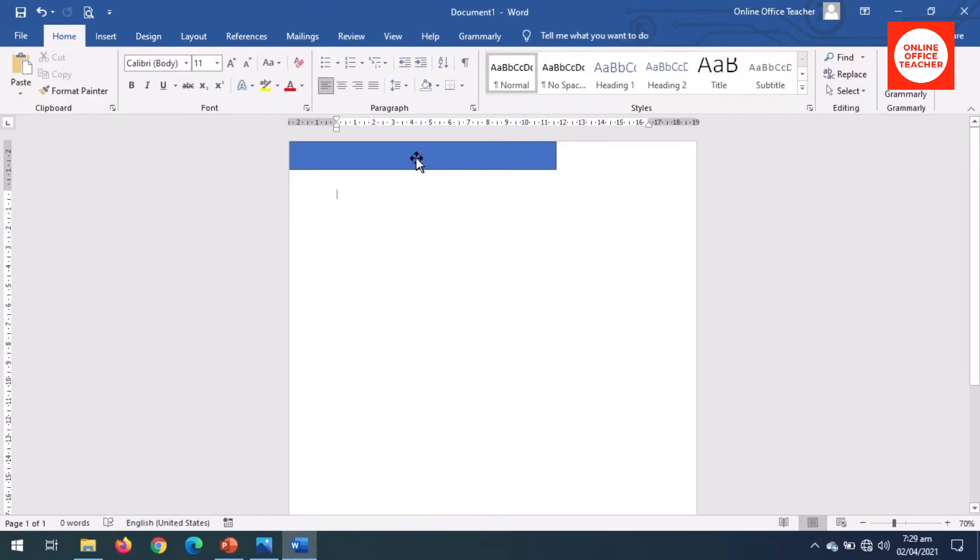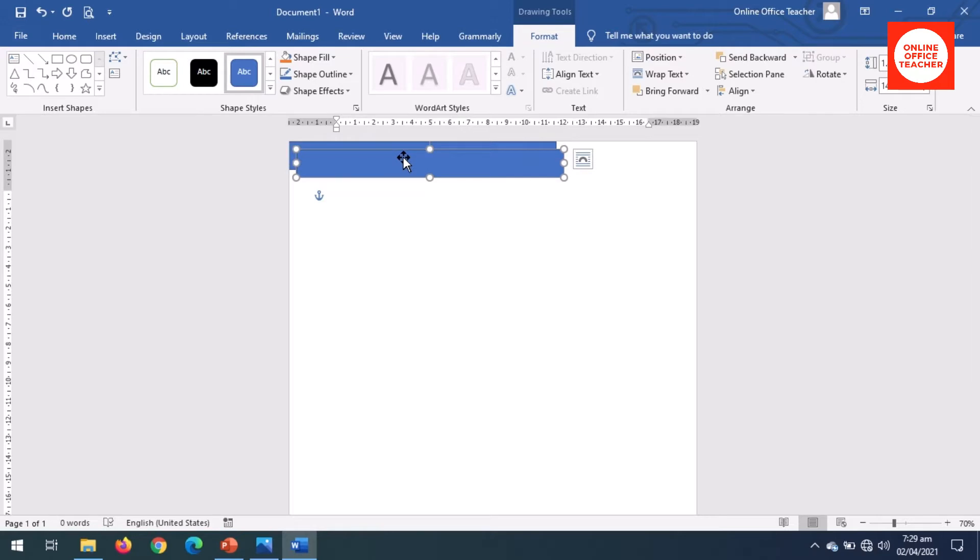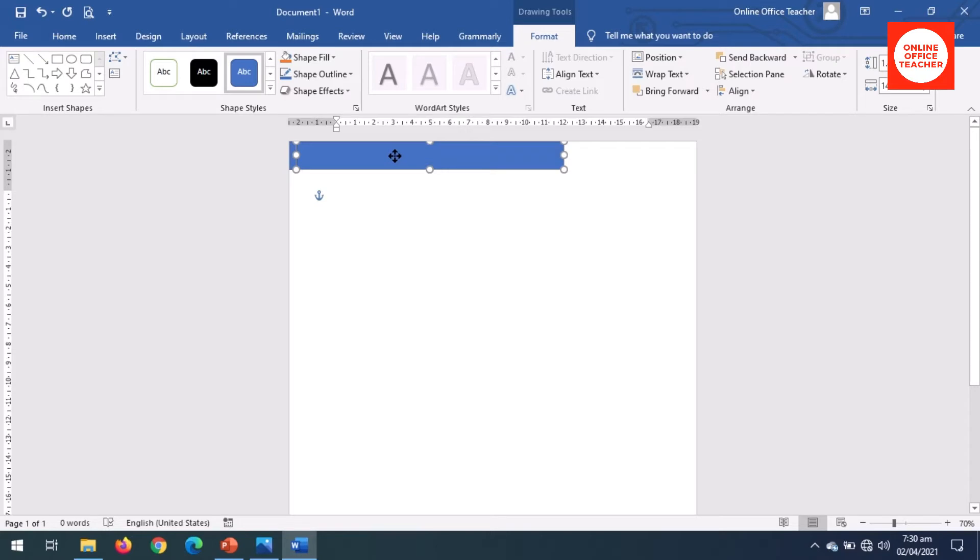Next I will duplicate the rectangle, so I select it then press Ctrl+D on the keyboard to duplicate. I place it back on the first one, then I move it to the right with the right arrow key on the keyboard. Okay, this is how I want it.